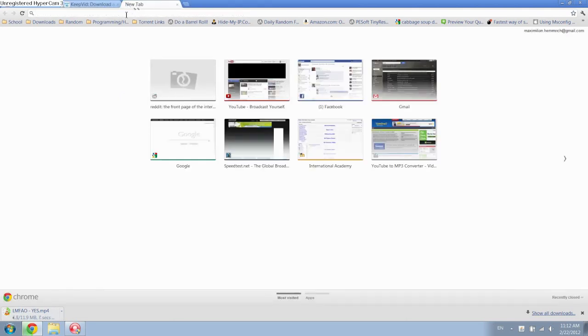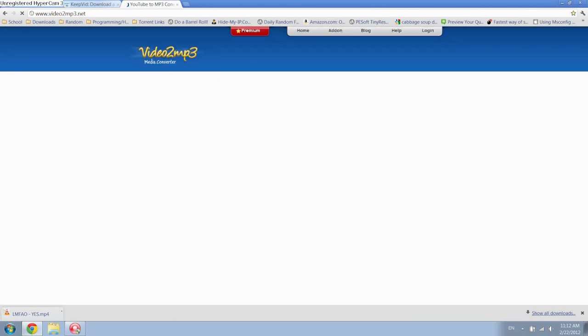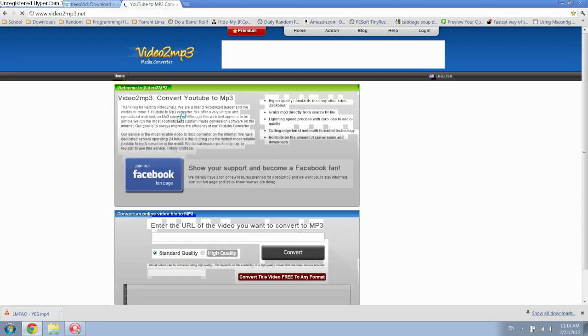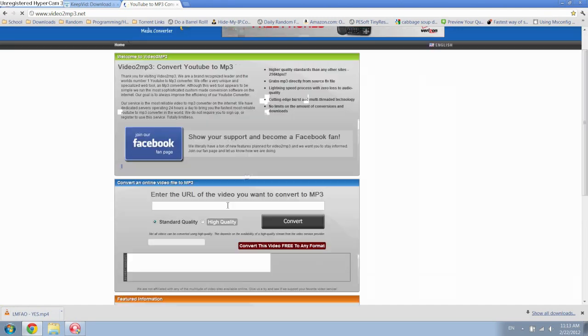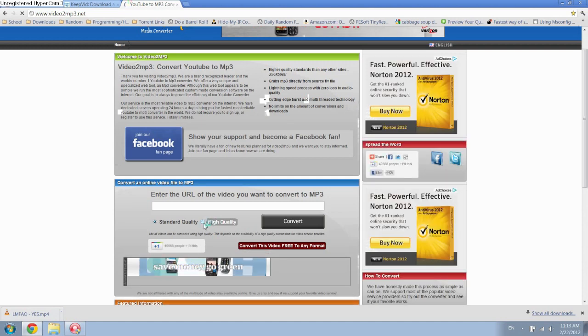You want to go to this site—it's actually right here on my screen—it's called video2mp3.net. Video 2 is the number 2, MP3.net. The only downside I've found is that it makes you sit through a few seconds of ads and it takes a little bit to convert. But other than that, it's a great site because it lets you download in high quality.